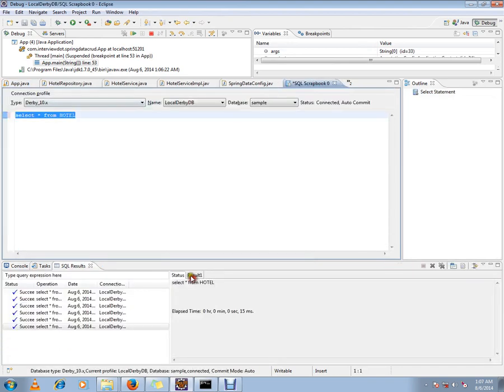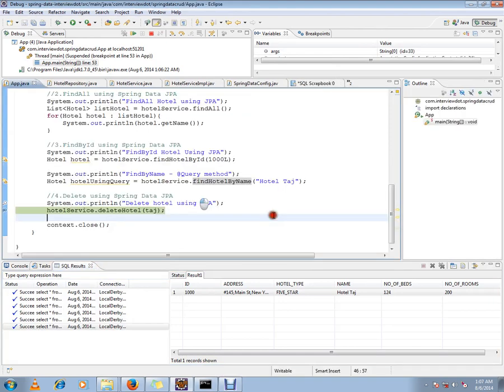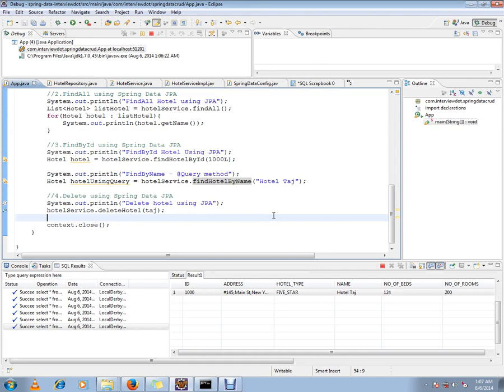So this is the row that we have fetched using the JPA repository customized query. Hope this video is useful and informative. Thank you and all the best.